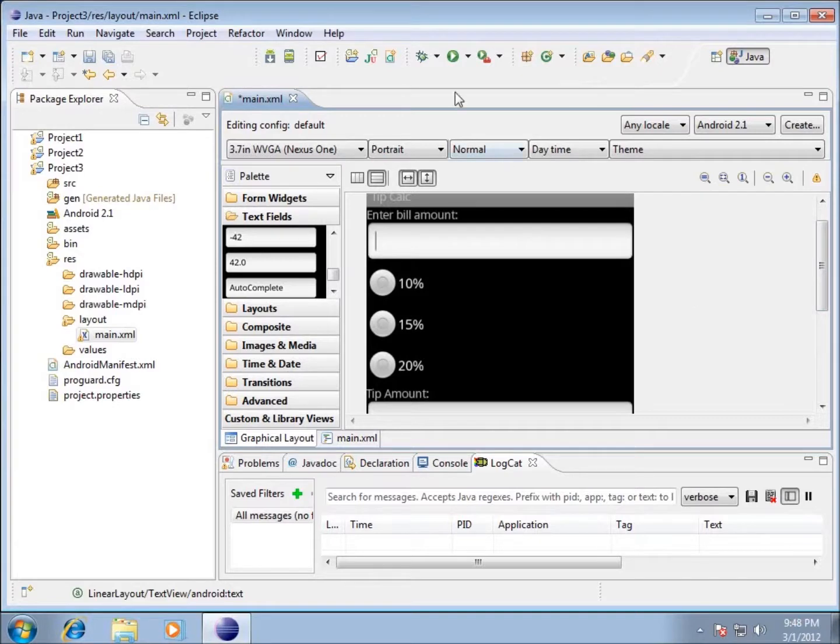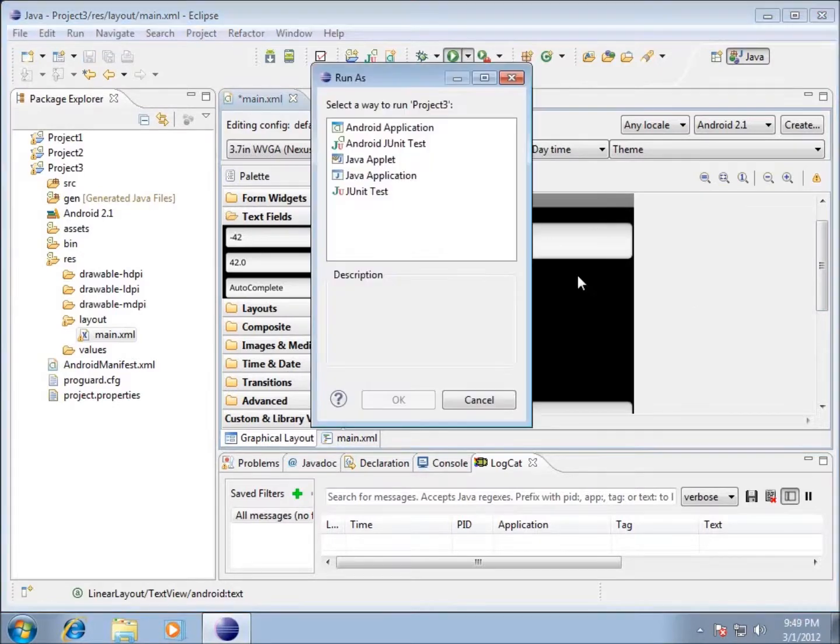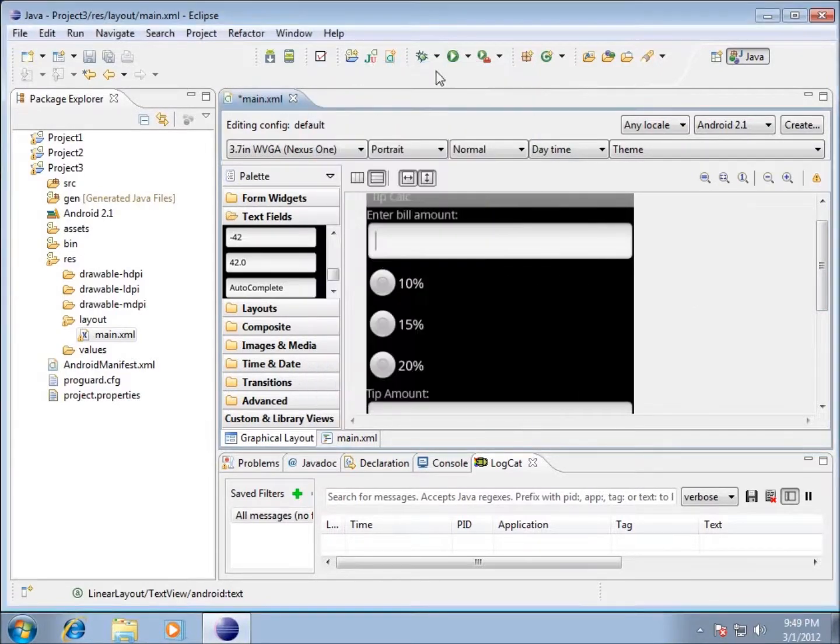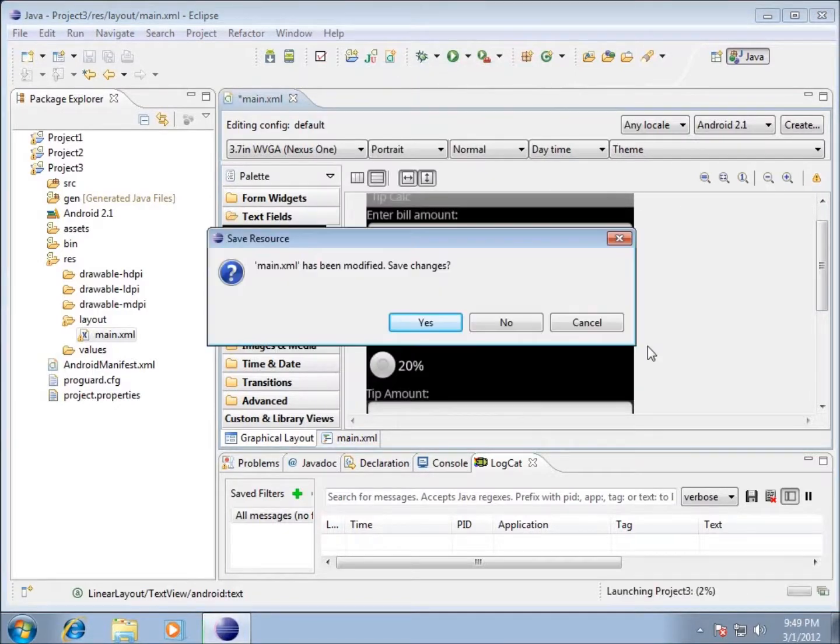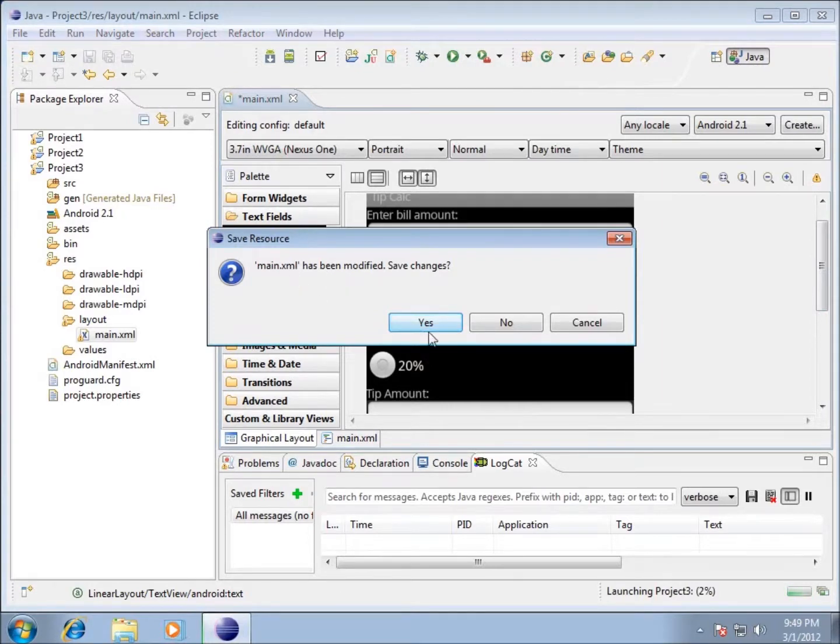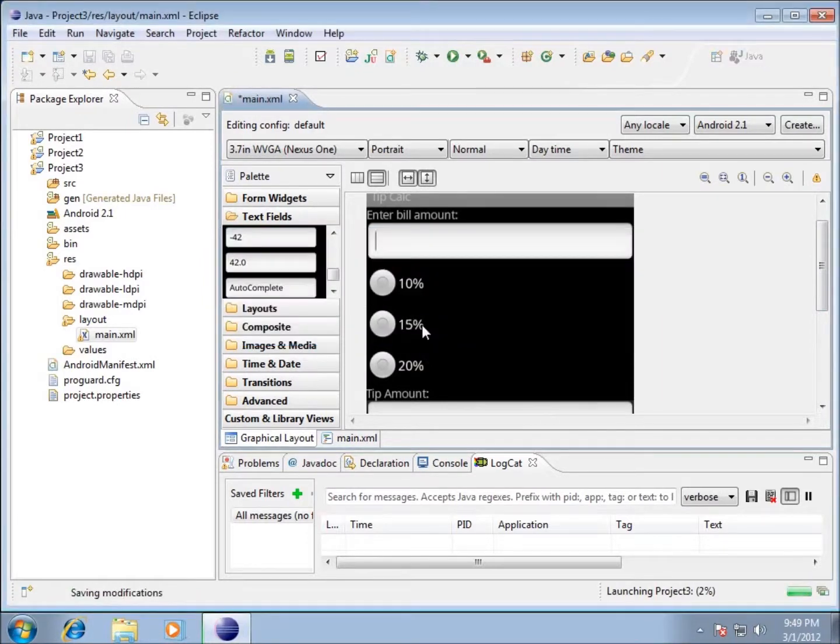So let's go ahead and run our application just to see what's going on, just to do some modifications to it. I'm going to choose here to run as. Choose the Android application and hit OK. And it's going to ask me if I want to save any changes and I do want to save all my changes so I'll hit yes.